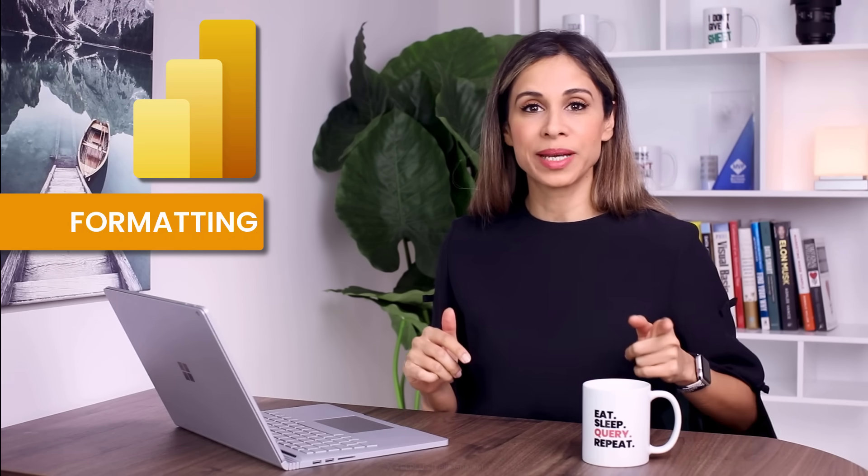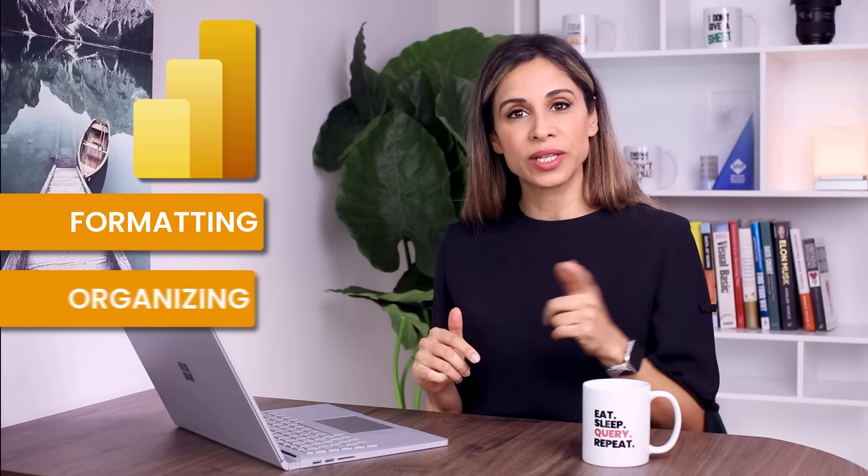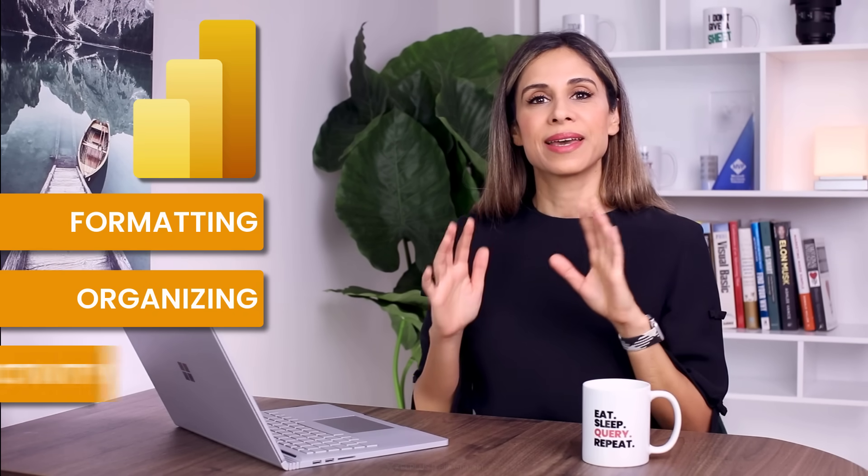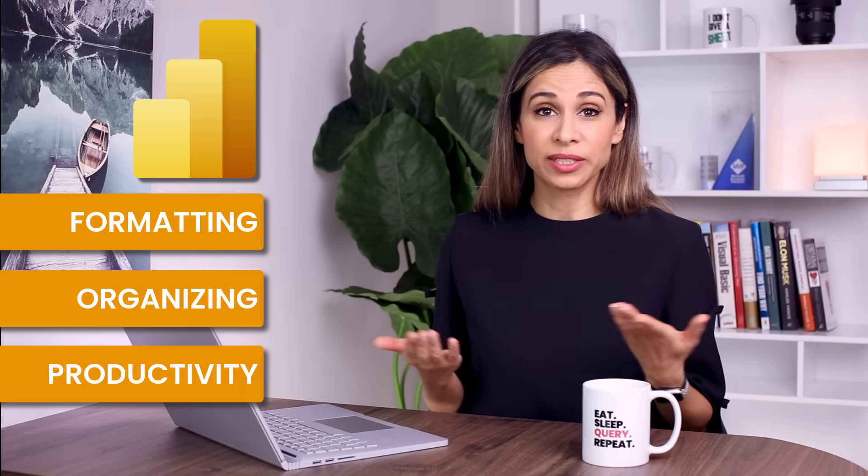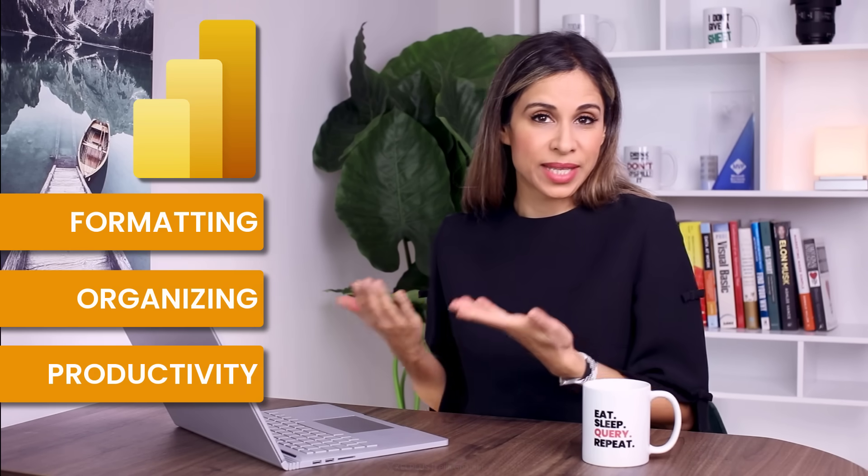Hi, it's Leila here. So today we're going to cover 10 tips and techniques to enhance your Power BI reports. We're going to cover a wide range. There's going to be formatting tips, organizing tips, and productivity tips. I'm curious if you've used any of these, so let me know in the comments as you're watching. Now let's get started.